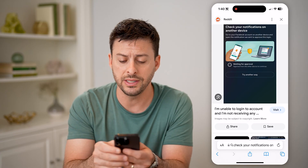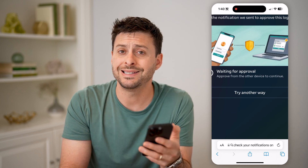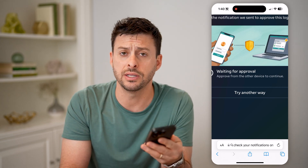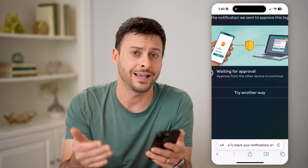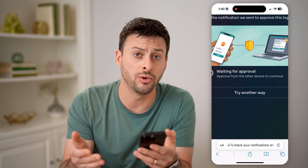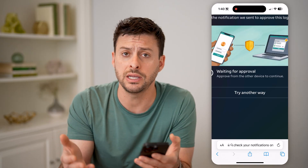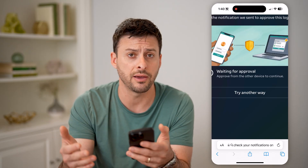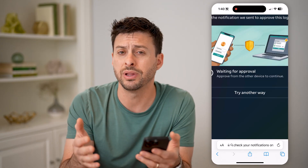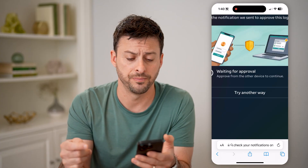You can always tap the 'try another way' option. By tapping that, essentially what you're going to do is tell Instagram that you want to get a text message code sent to your phone number or a code sent to your email address. You can use either one of those, and once you get that verification code, you can just enter it in here to complete the two-factor authentication and get into your Instagram account.